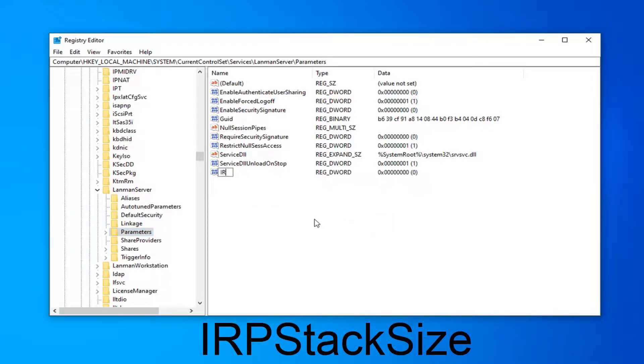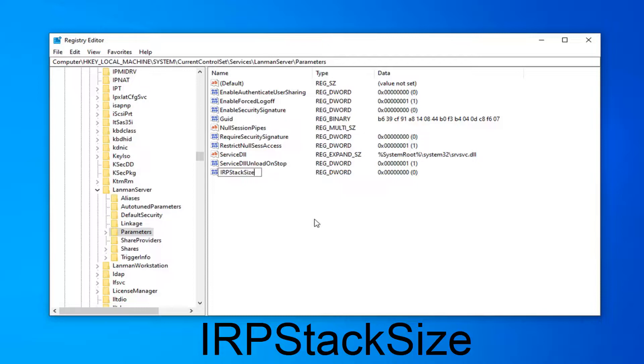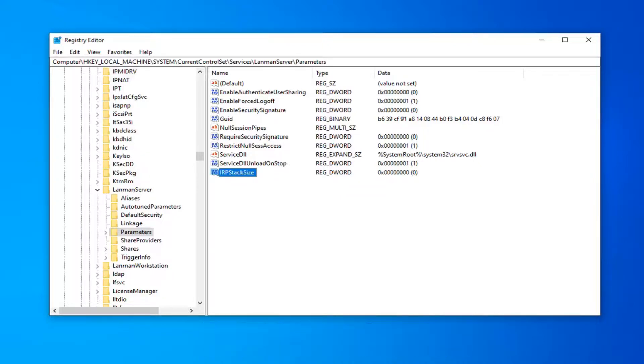Type in IRPStackSize exactly as it appears on my screen. So again, IRPStackSize, no spaces. Hit enter on your keyboard.